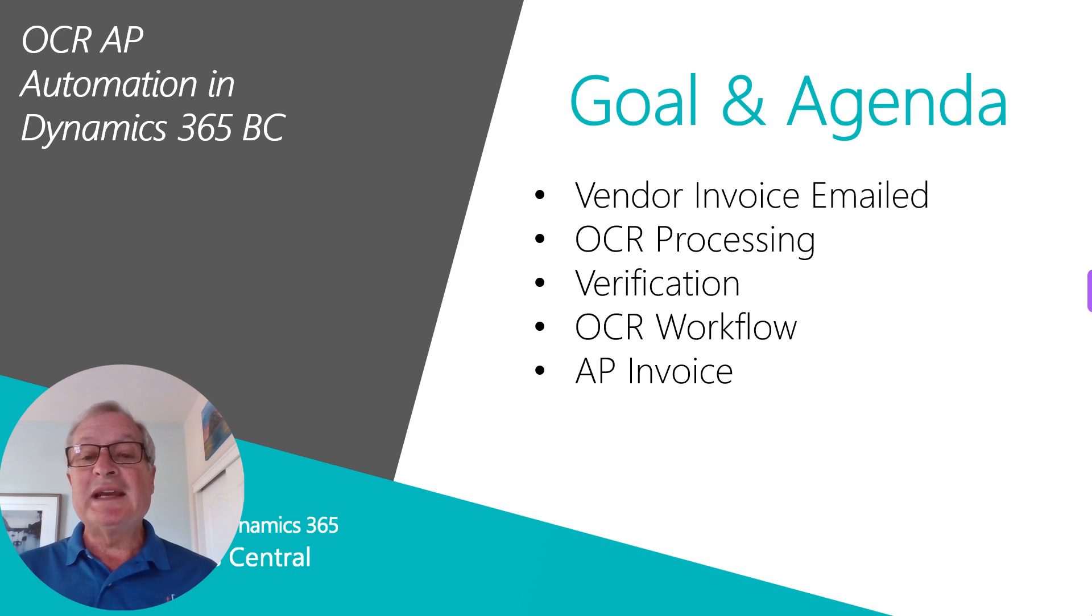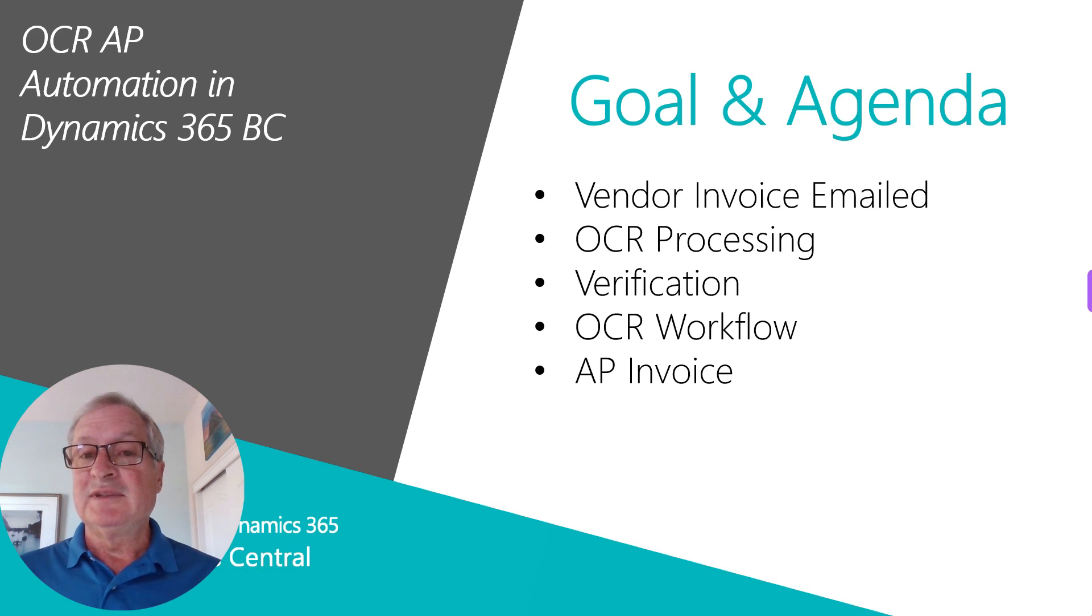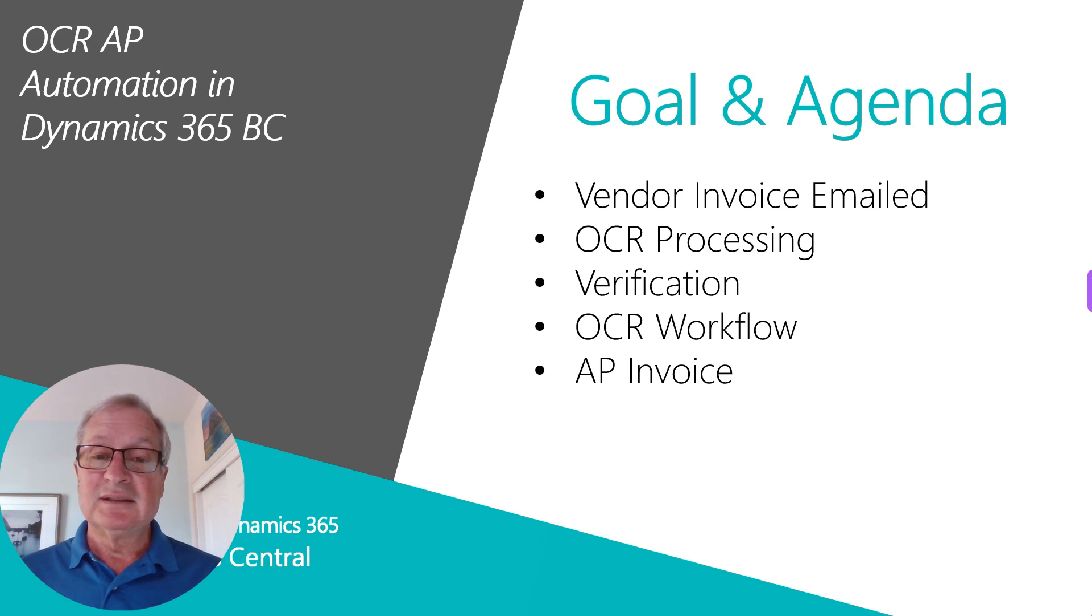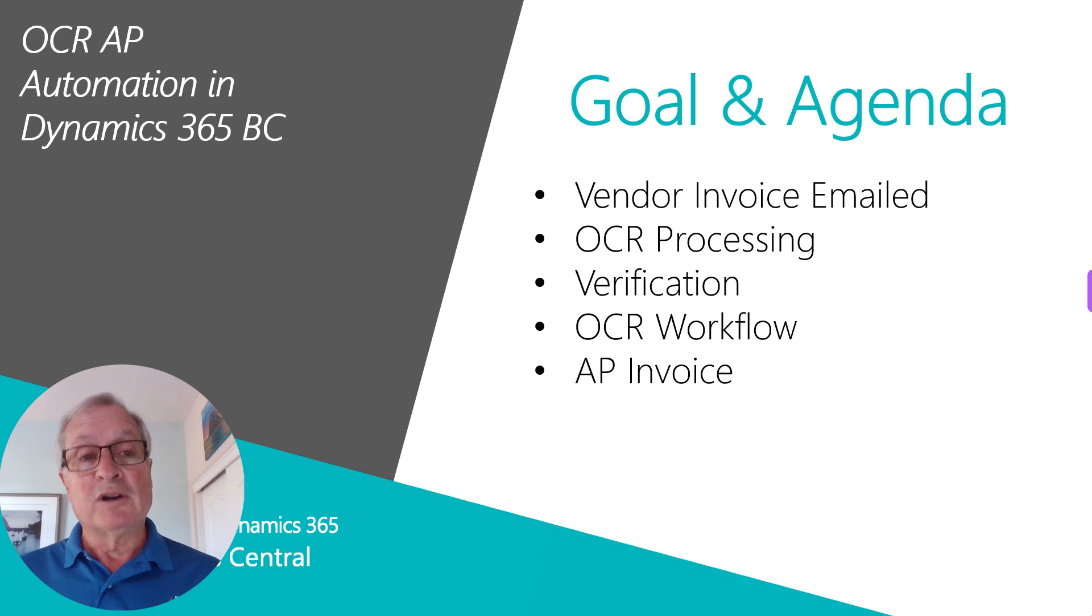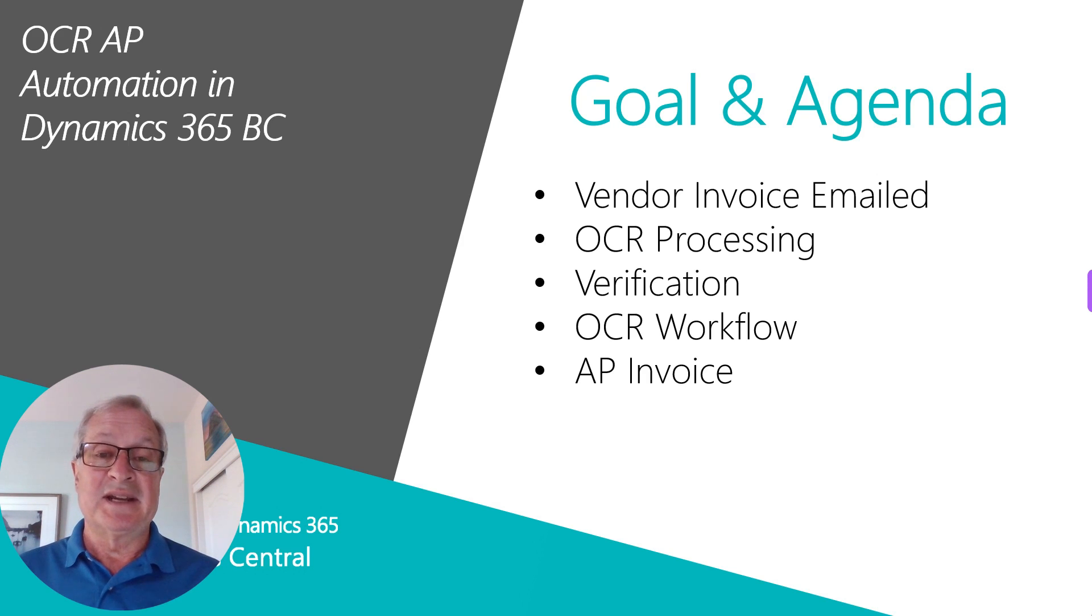We'll take a look at the OCR processing and then we'll do a verification to make sure the data is correct. Once we okay it, the Business Central OCR workflow will take over and create an AP invoice in Business Central.